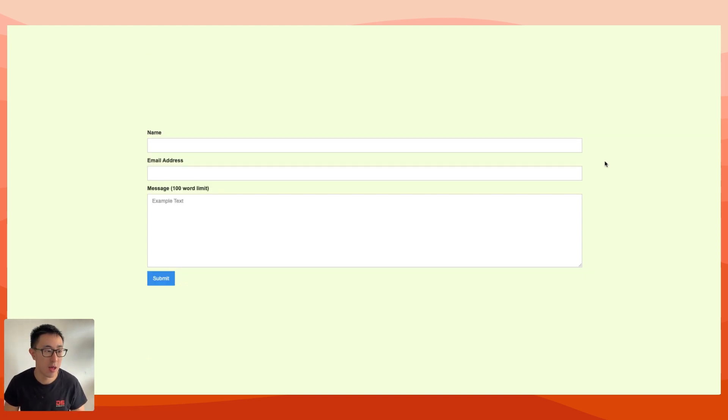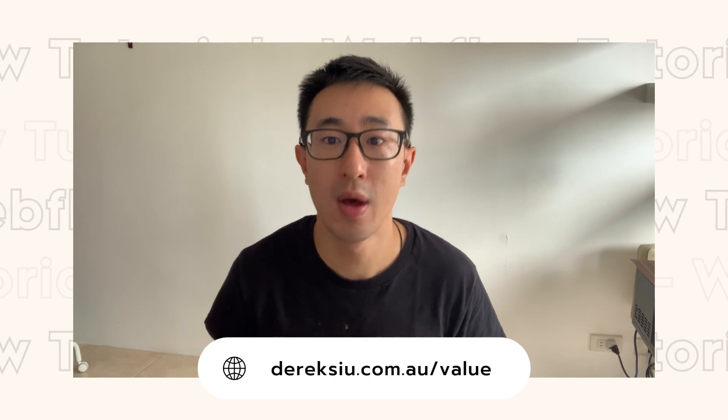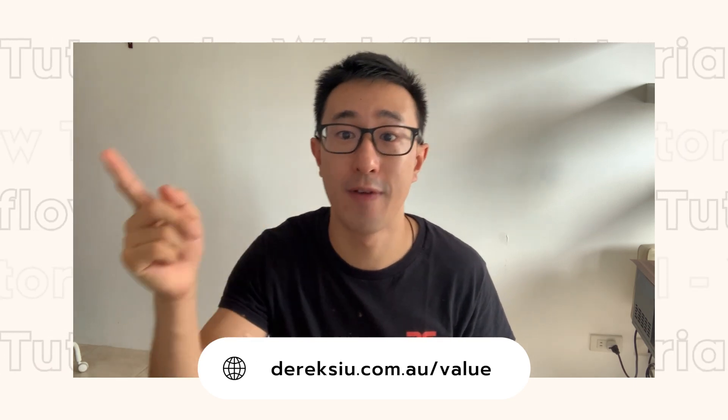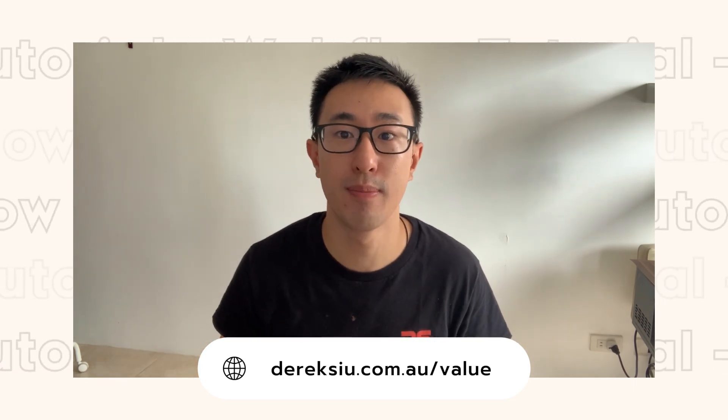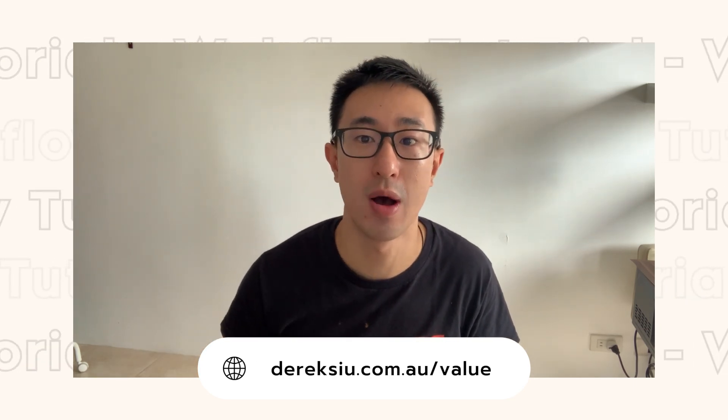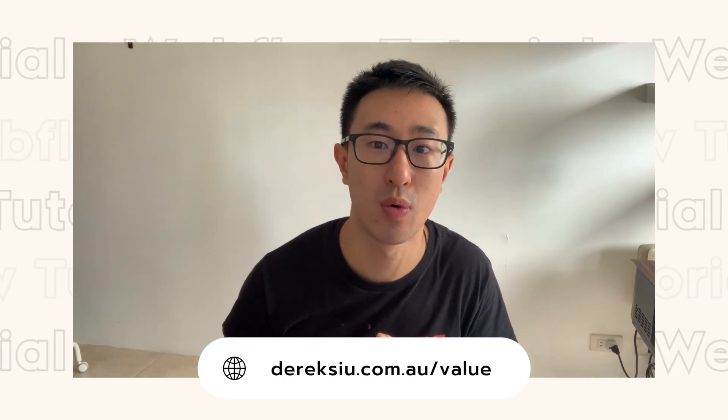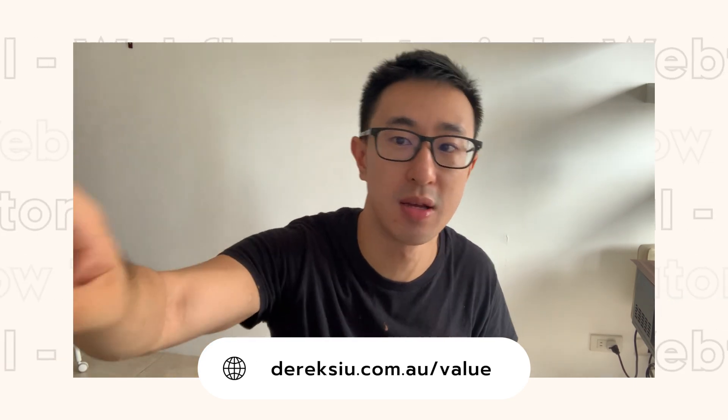Hope you found this video helpful, super quick tutorial. I'll see you in the next one. If you found value in this video, please check out my website, DerekSue.com.au slash value for even more value. I'll see you in the next one. Peace.